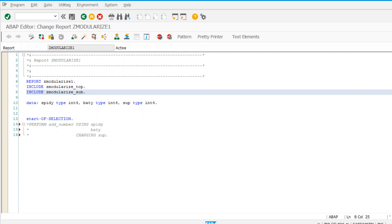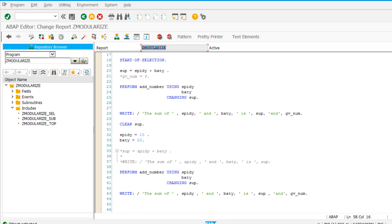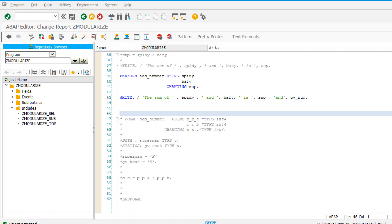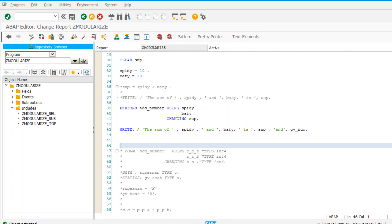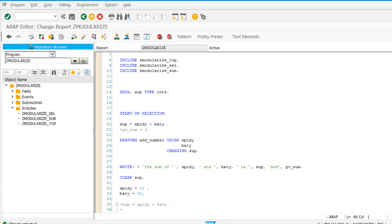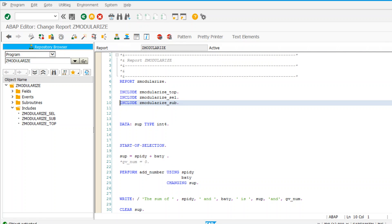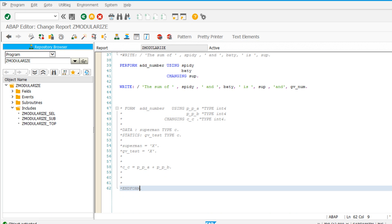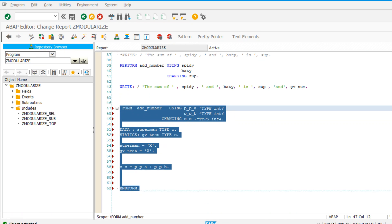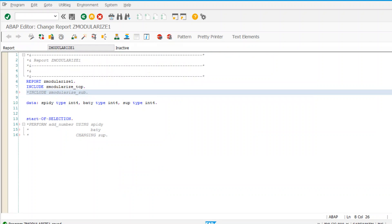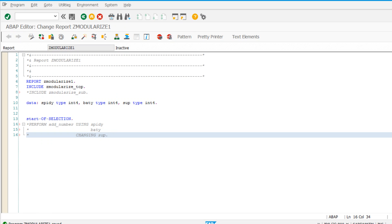I want to use an include of this program into another program - that is also possible. How it is possible, let me show you. I want a subroutine in this program which I want to use in another program, another report. There is a concept called SUBMIT for that. So PERFORM add_number and then SUBMIT.